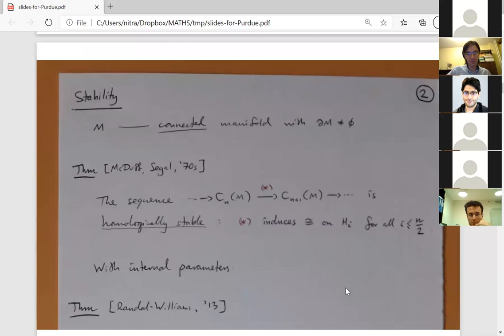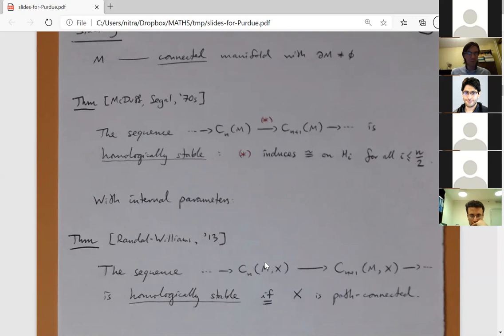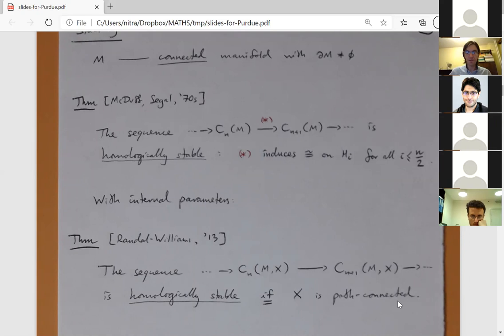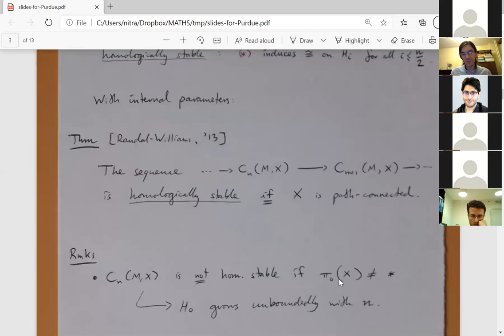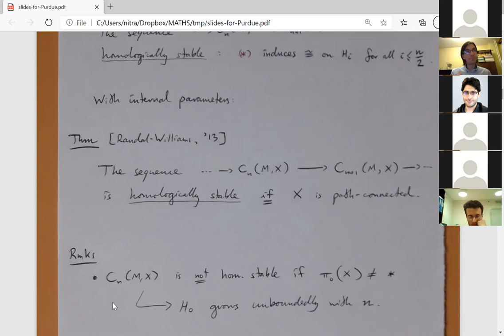This has been generalized to configurations with labels in a space X by Randall-Williams in 2013, who proved the same homological stability phenomenon holds if the label space is path connected. It's important that path connectivity is really necessary: if X is not path connected, the zeroth homology of the configuration space grows unboundedly, since the path components are indexed by unordered N-tuples of path components of X.